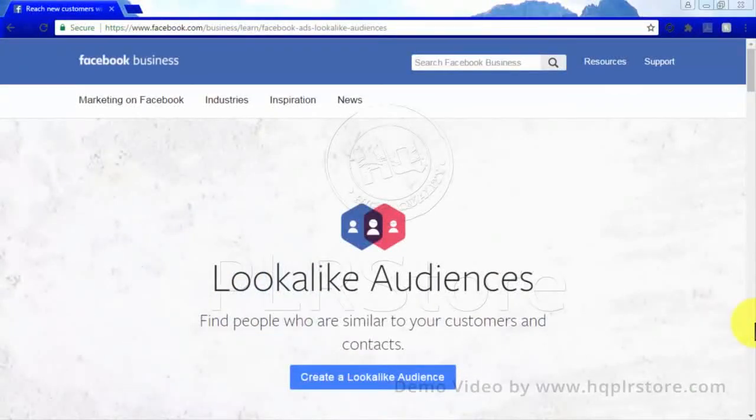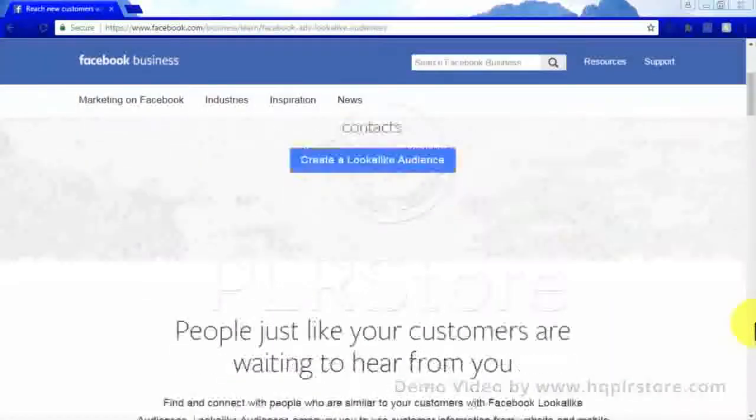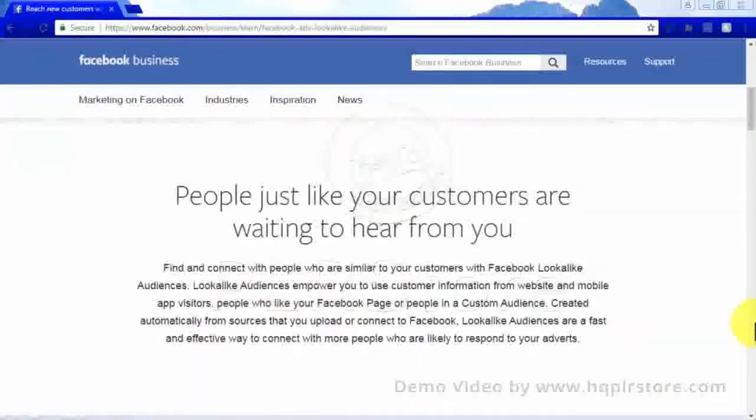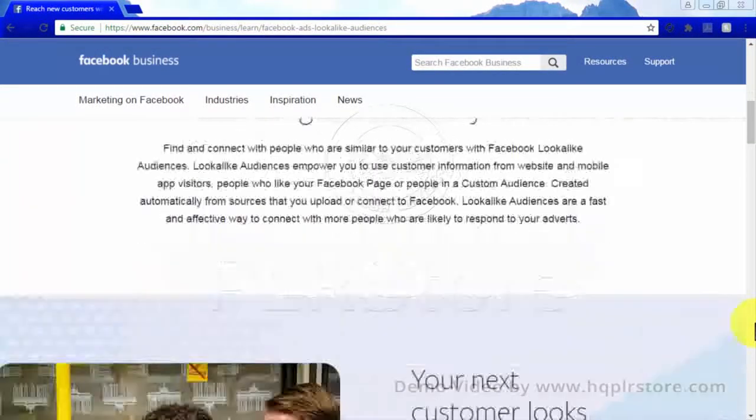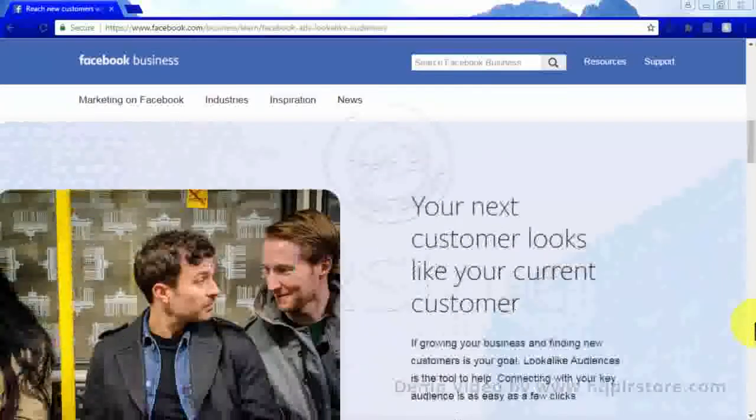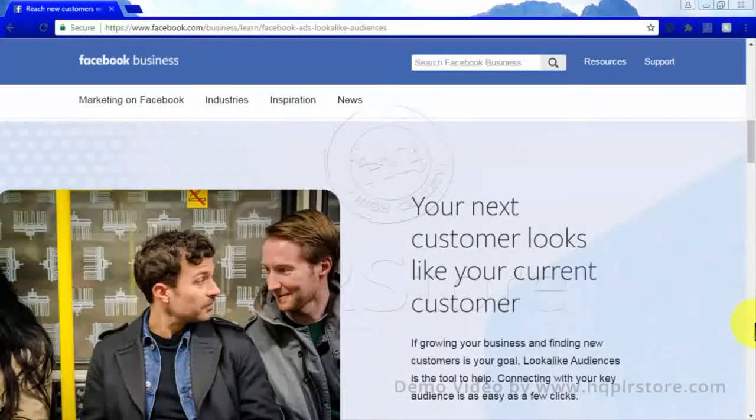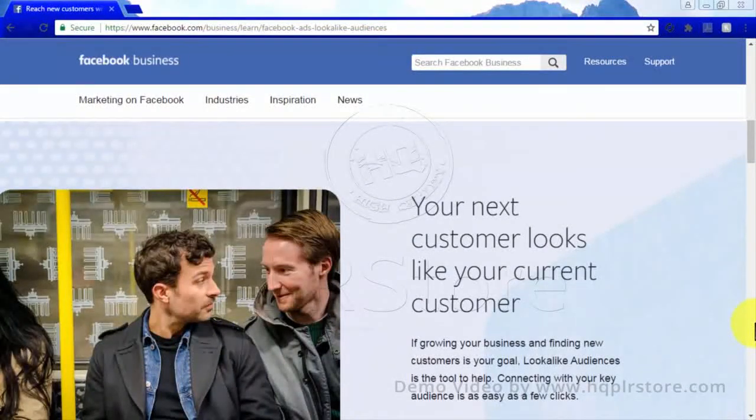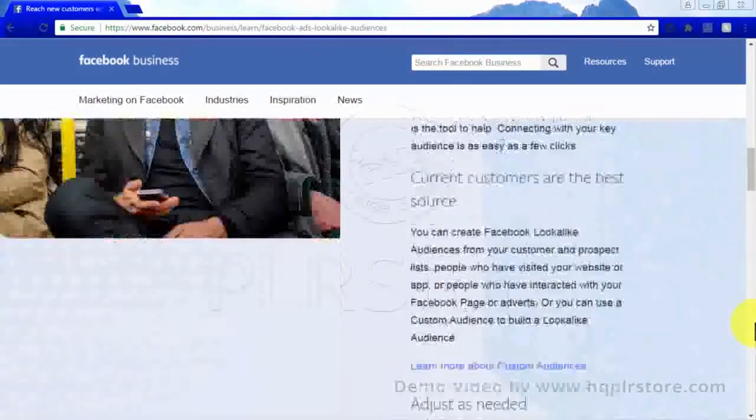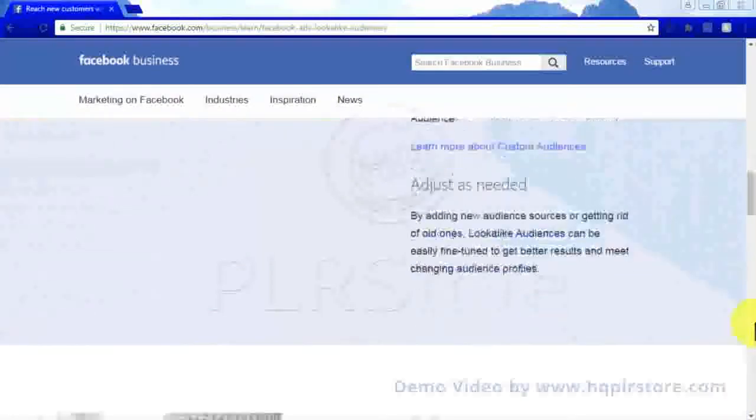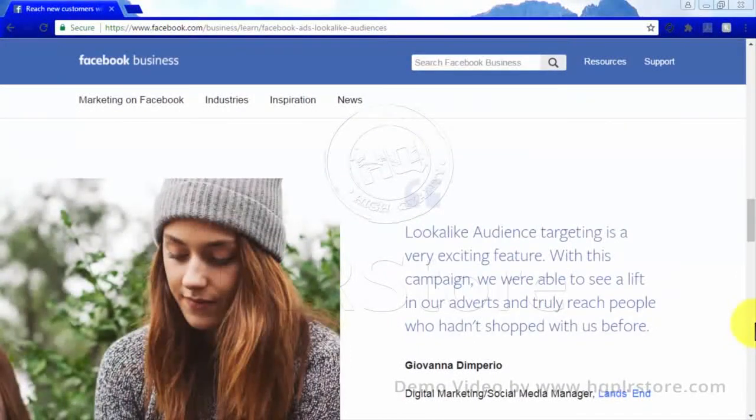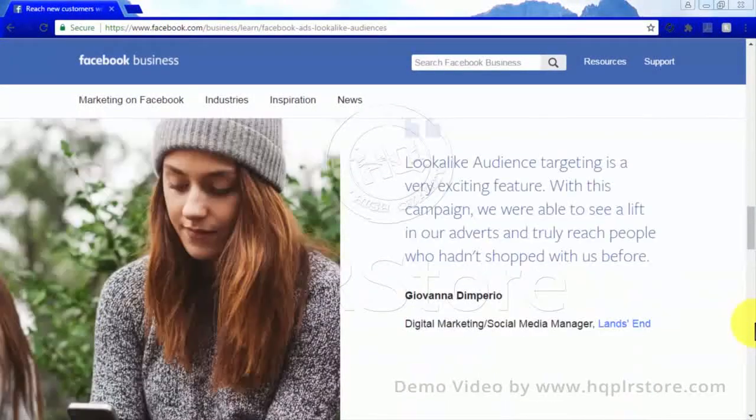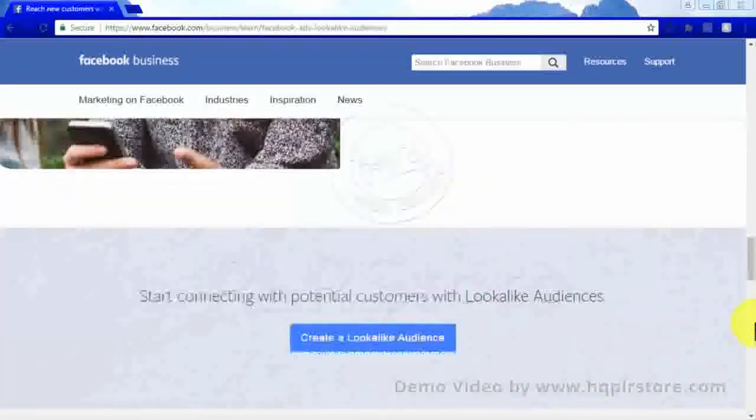And lookalike audience: this is sort of a marriage of both custom and core audiences. It is an audience that is based upon the types of people that have already viewed your Facebook page. If your brand is attracting a large amount of women between the ages of 18 to 24, then it is likely that reaching out to other women of the same age range will pique some interests.